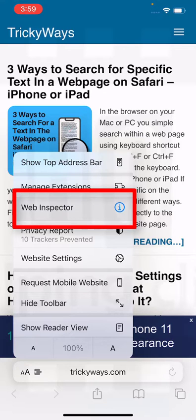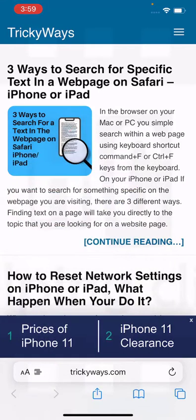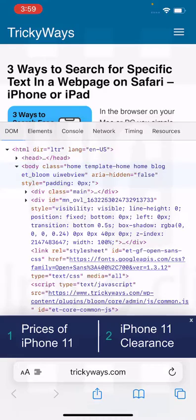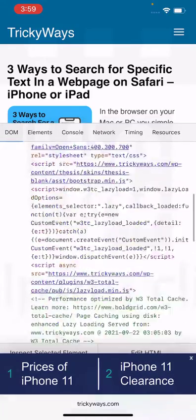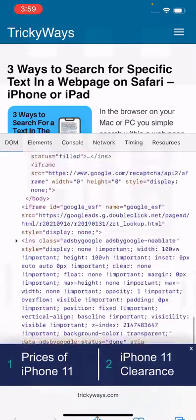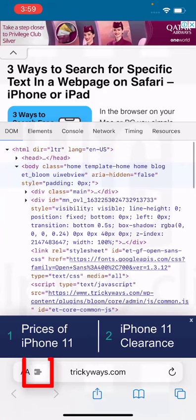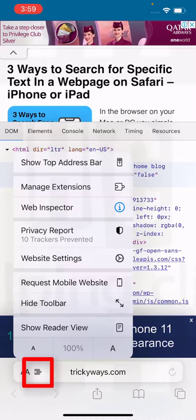You'll see a list of options — the third one is Web Inspector. Tap that option, and there you go — you can view the source code of the web page. If you're a developer, you'll know what to do from here.